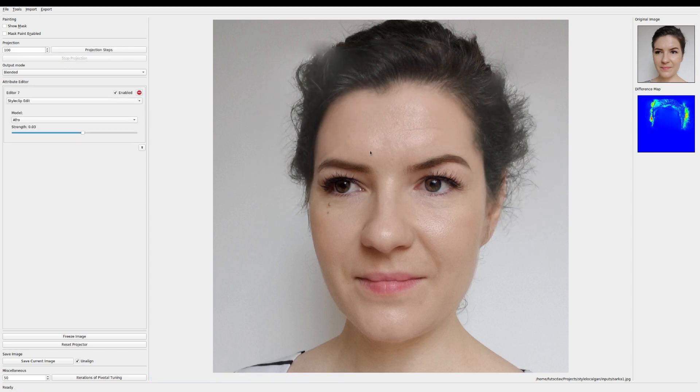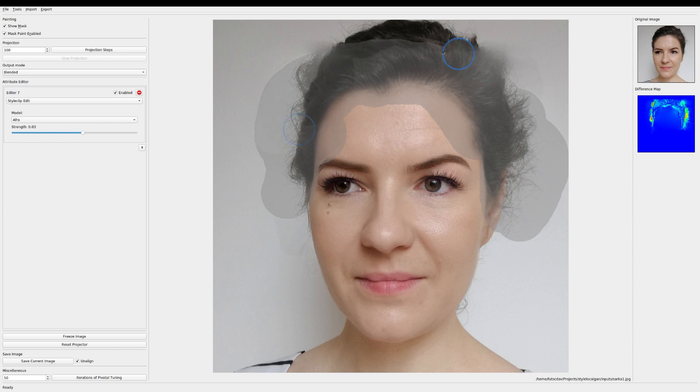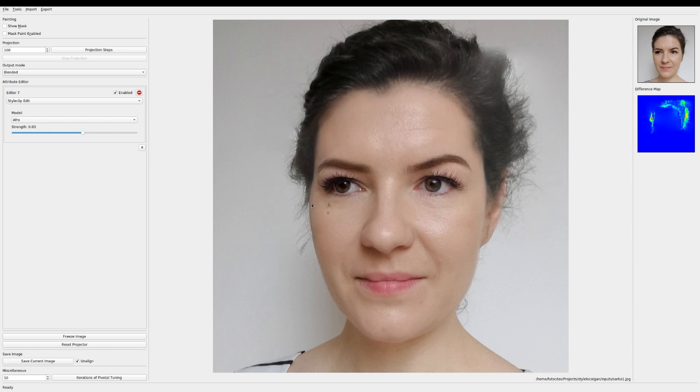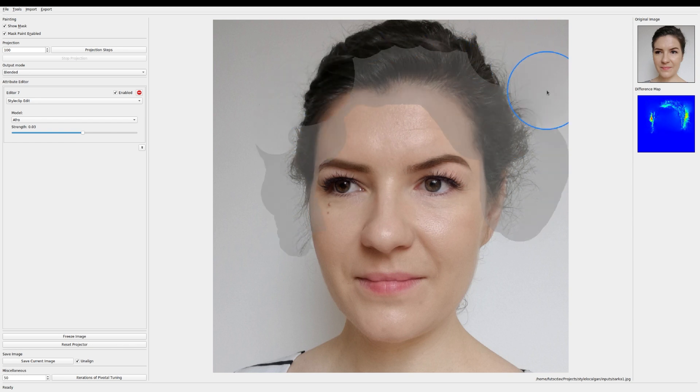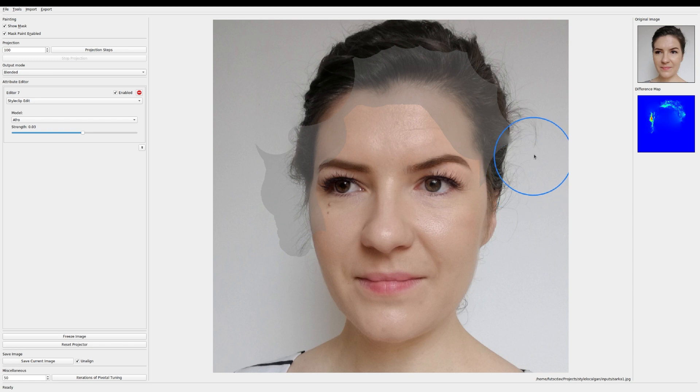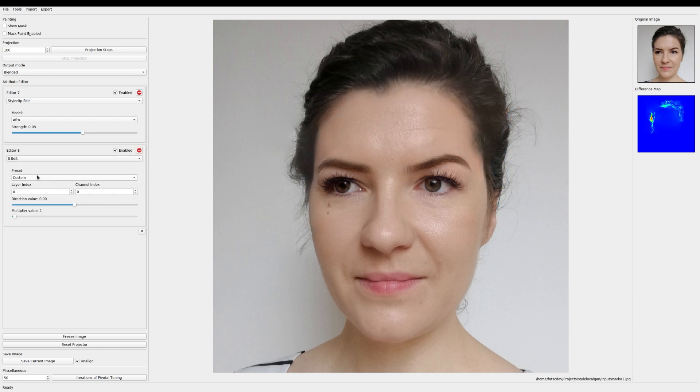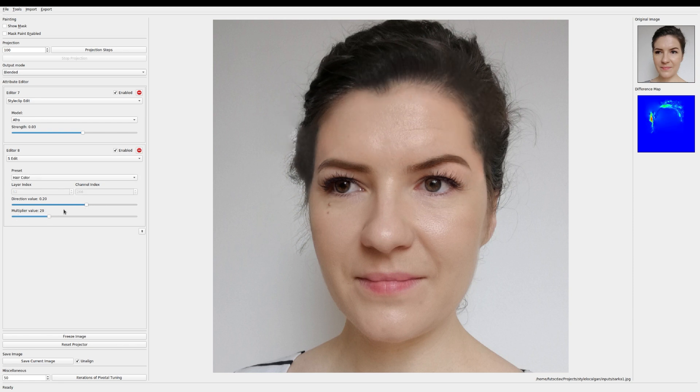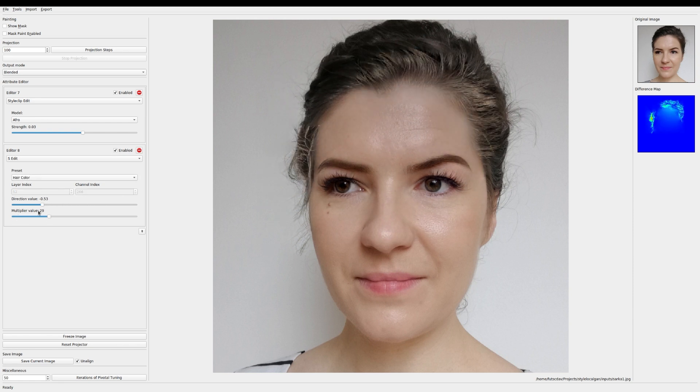You can refine the mask. All right that's okay. Now this doesn't do much. So let's change the hair color of the added region. Make it more blonde. Yeah that looks good.